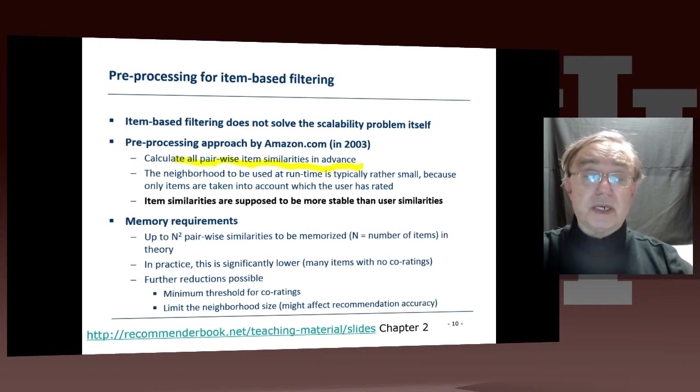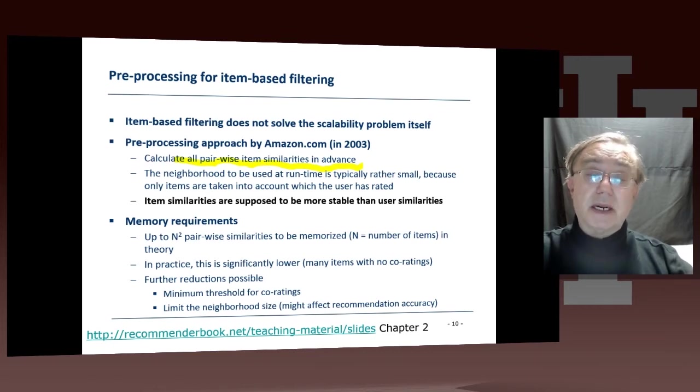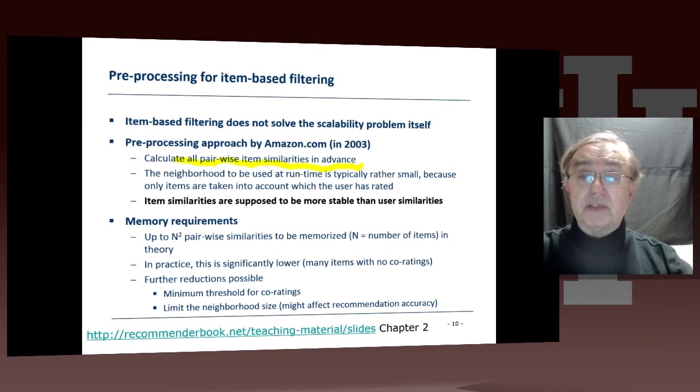However, the number of items which actually have enough users in common to be able to calculate a reliable similarity is much smaller.